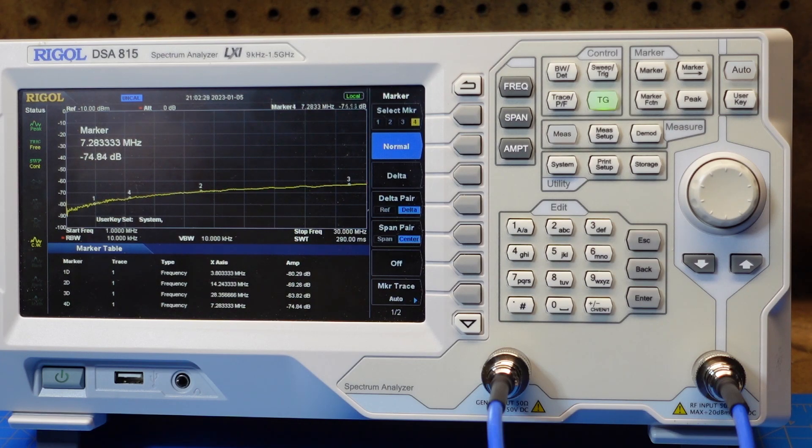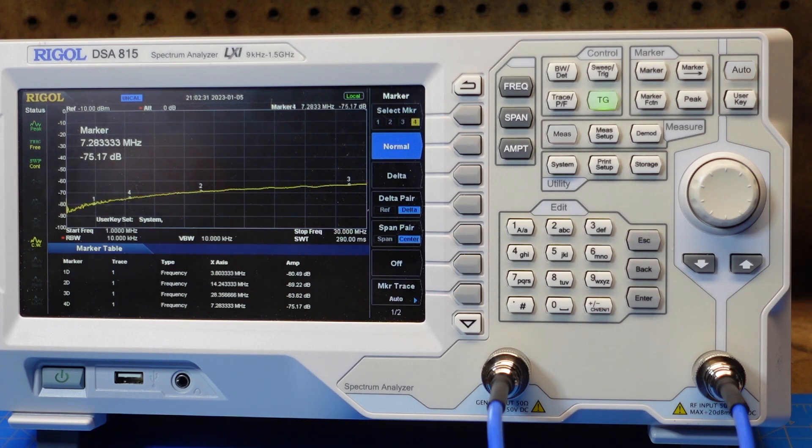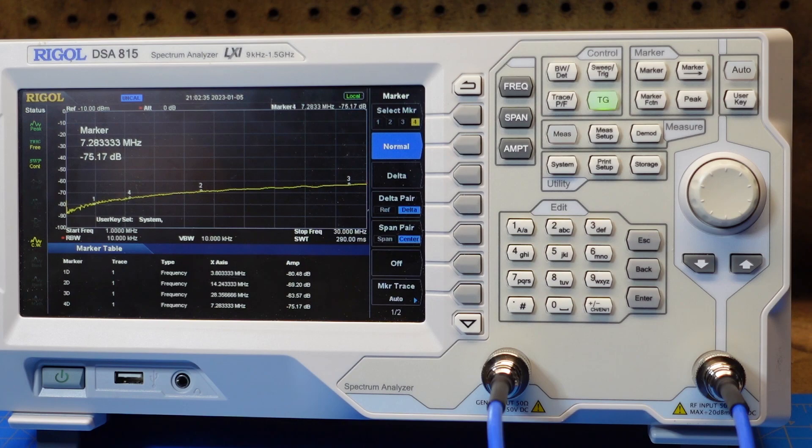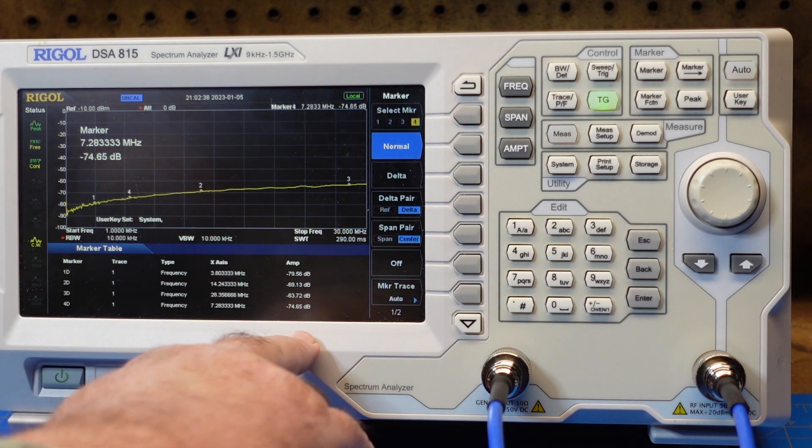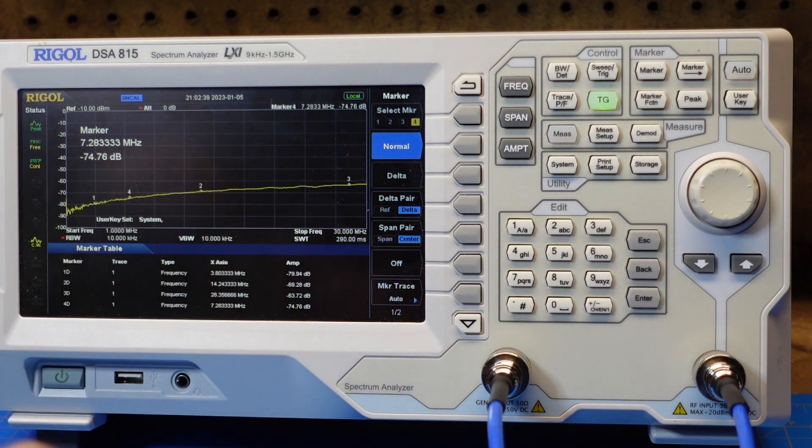If we look at marker number four, the next marker from left to right, that's our 40 meter band. And it's showing 70, minus 75 dB.